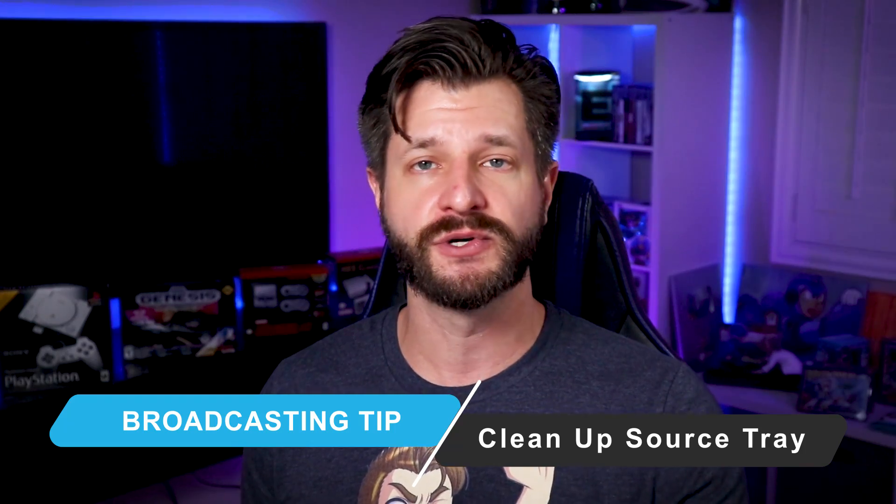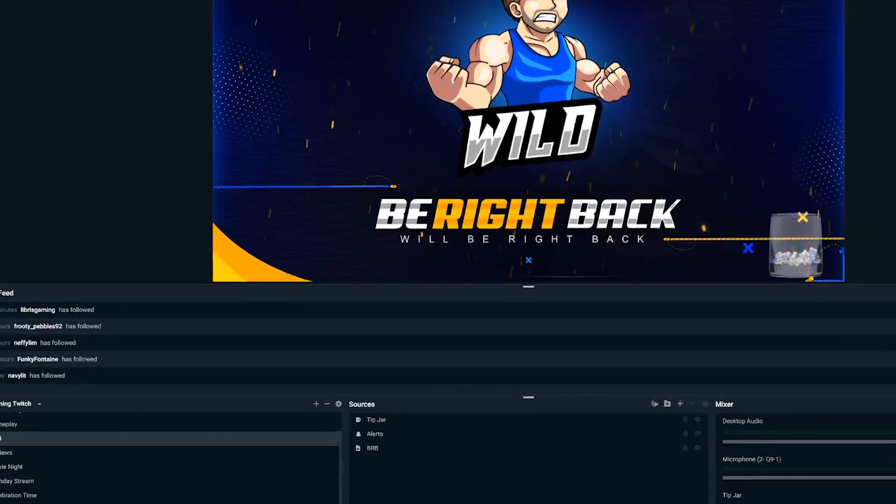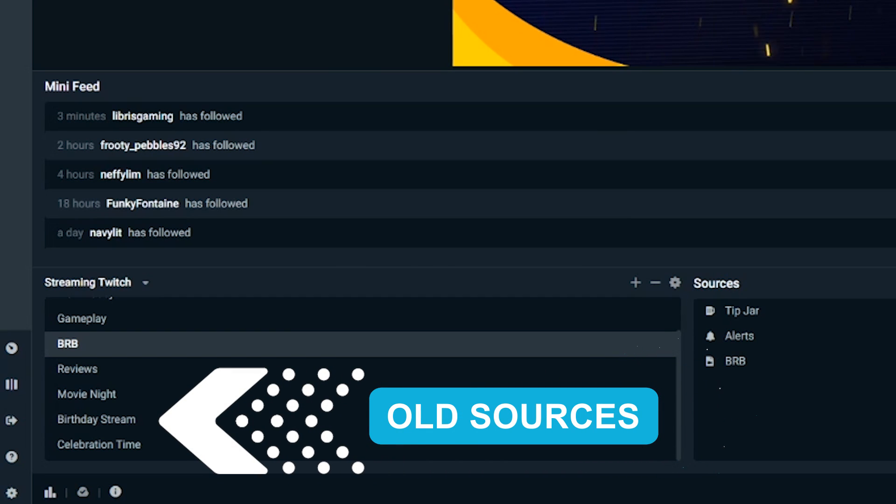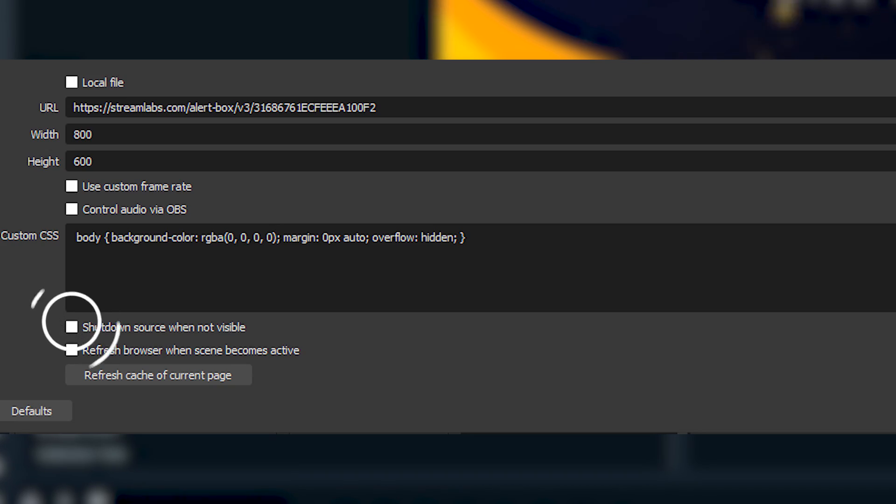As a bonus tip: if you create scenes and sources for seasons or holidays, don't forget to remove those assets, elements, or widgets when they're no longer going to be used. Every time they're included in the broadcasting software, it's still using processing power to produce that information — unless you've told the software to turn it off when not in use, which most people don't do. If there are any assets or widgets you're no longer using, simply get rid of them to free up resources.